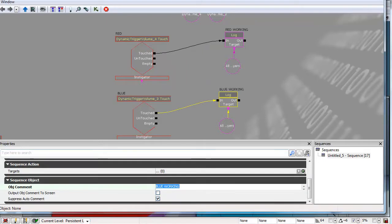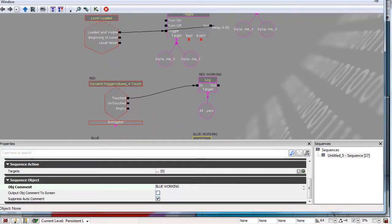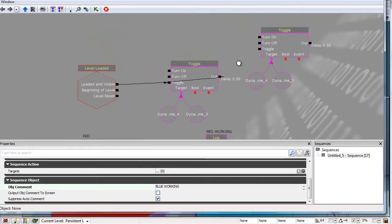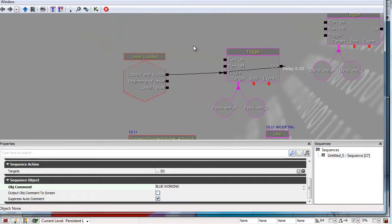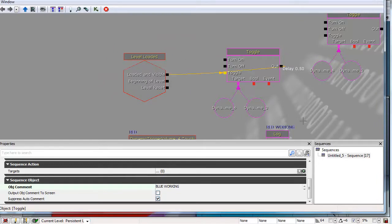So they're different but the same basic thing. And all I'm doing is, on level loaded, I'm toggling them off and on with a 0.5 second delay.